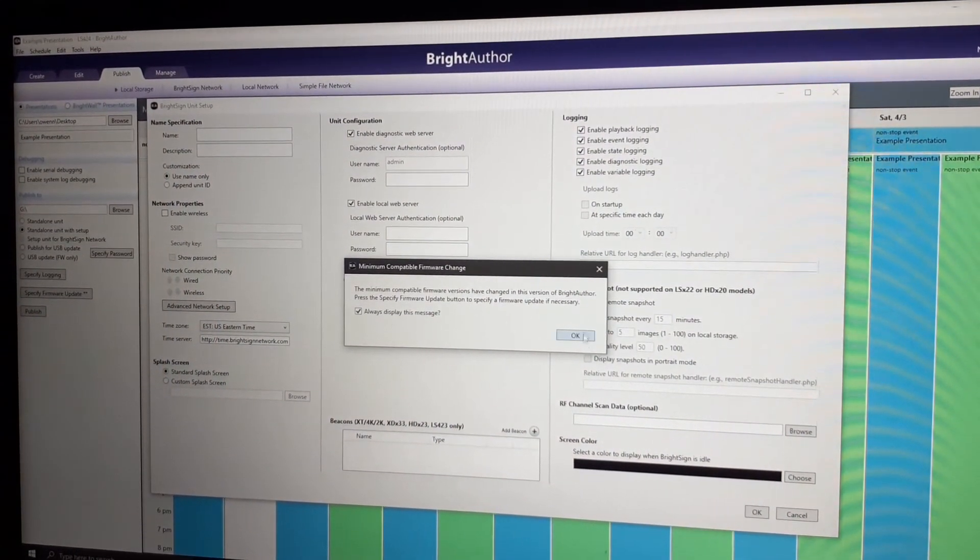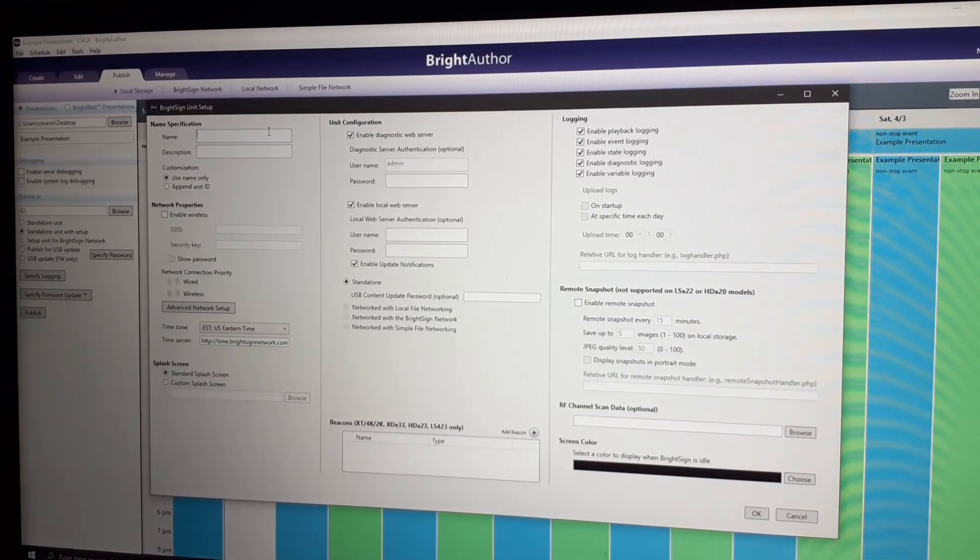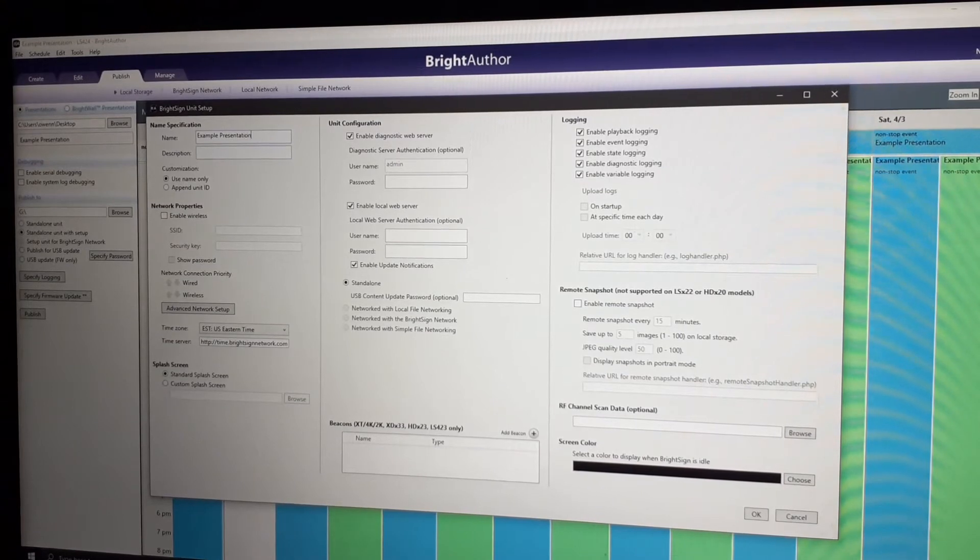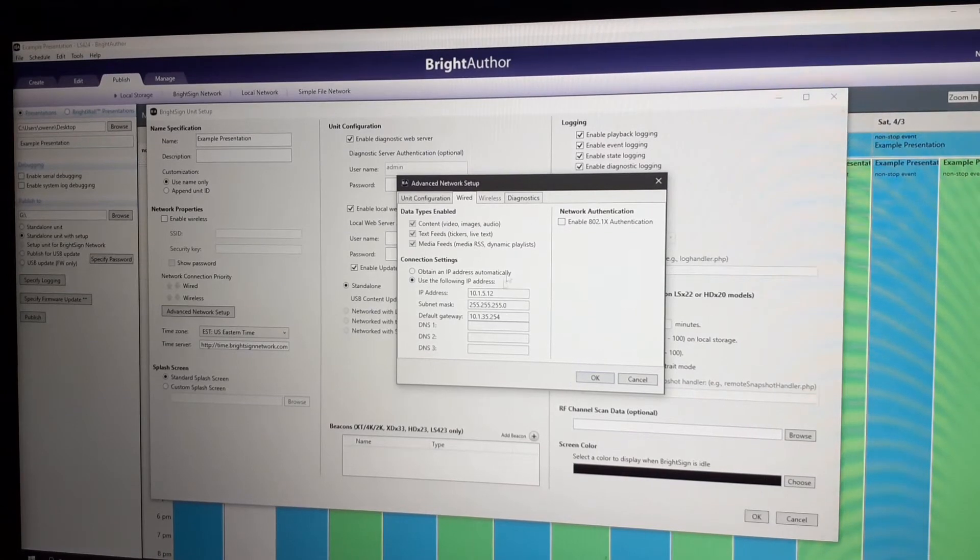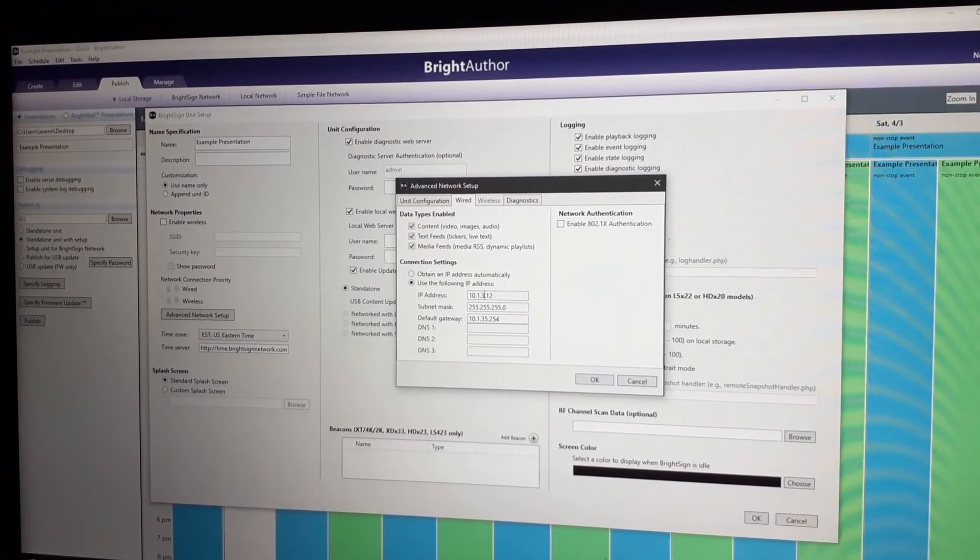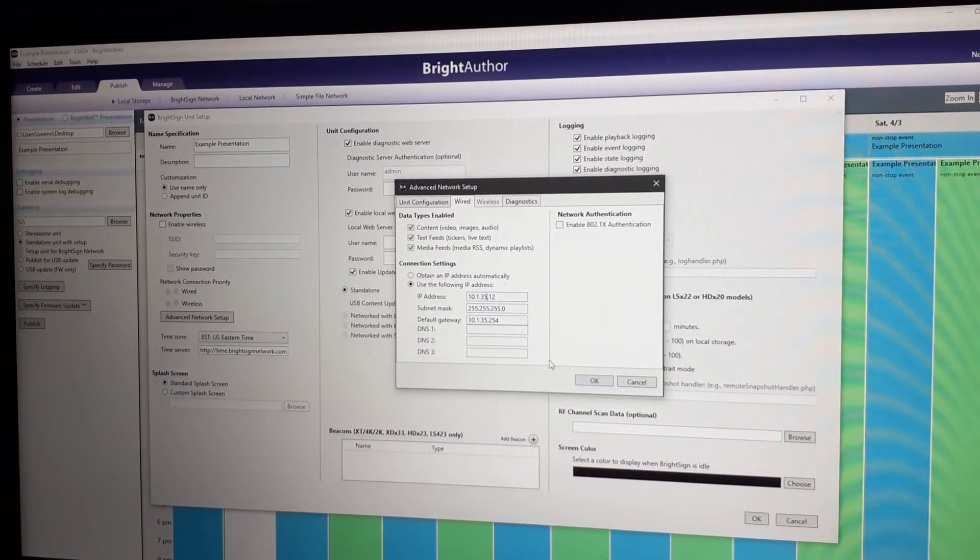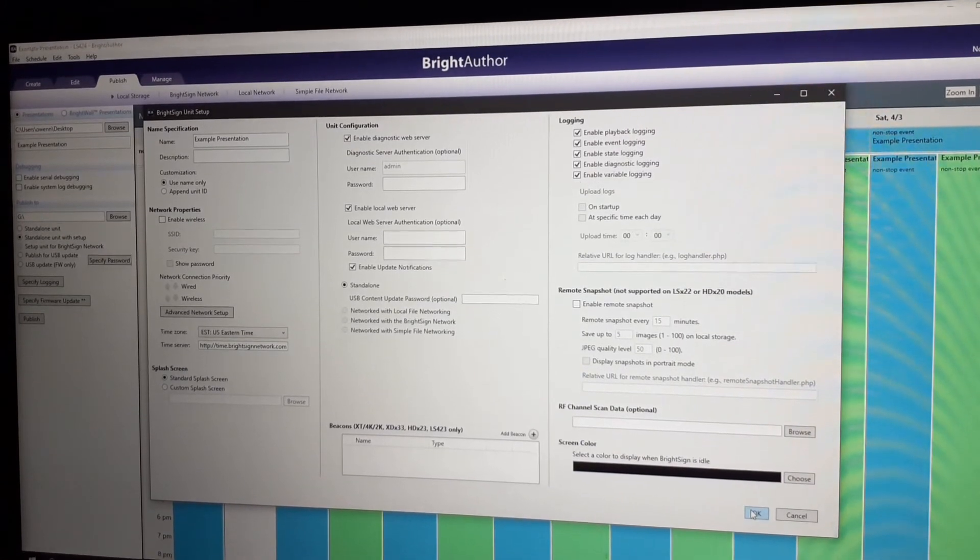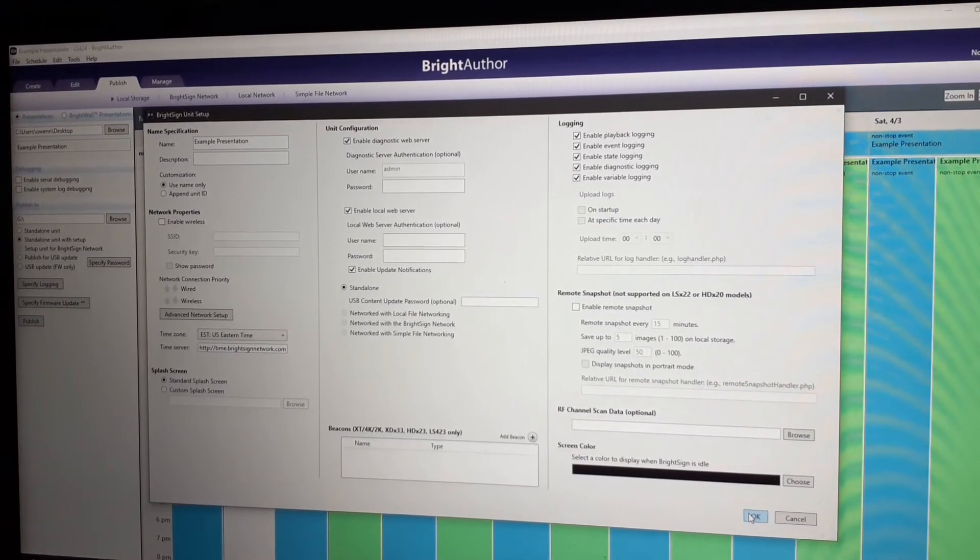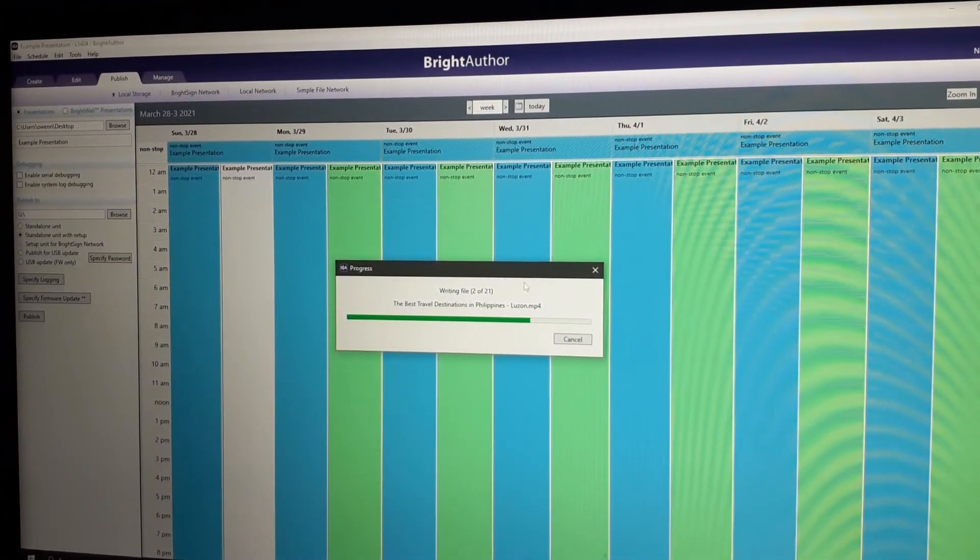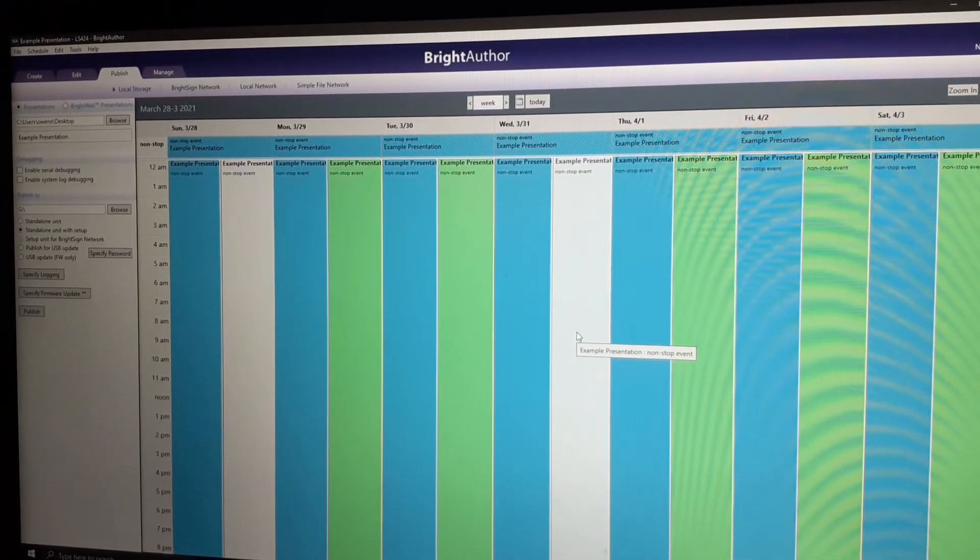Then, this screen will prompt. I'll name it example presentation. Then, advance. The third setup, you can specify this also. That's it. Nothing to change since this is standalone only. Then, it will publish this one. Complete.